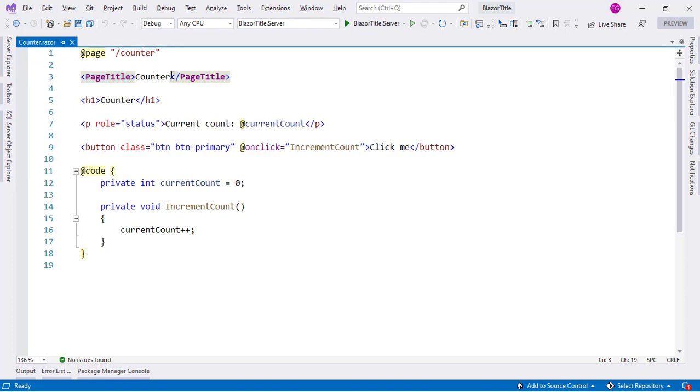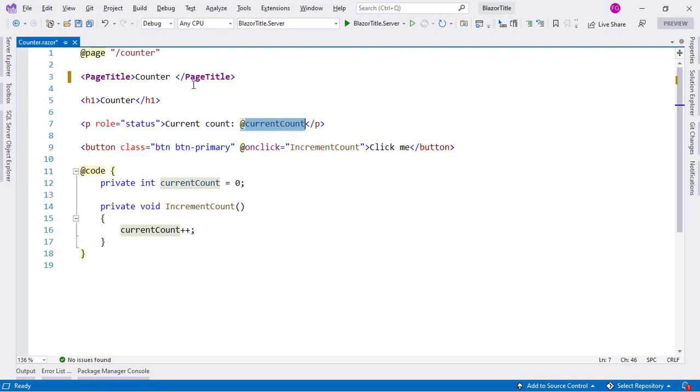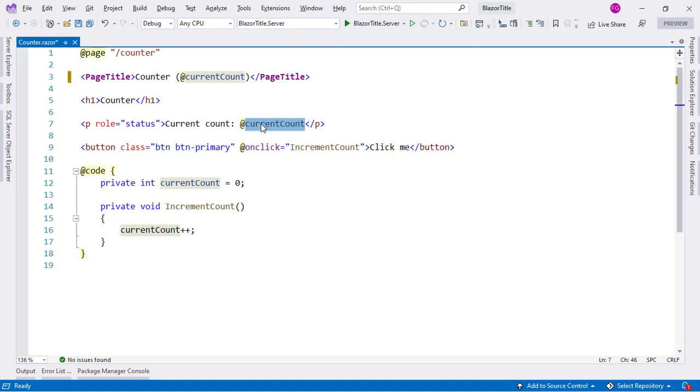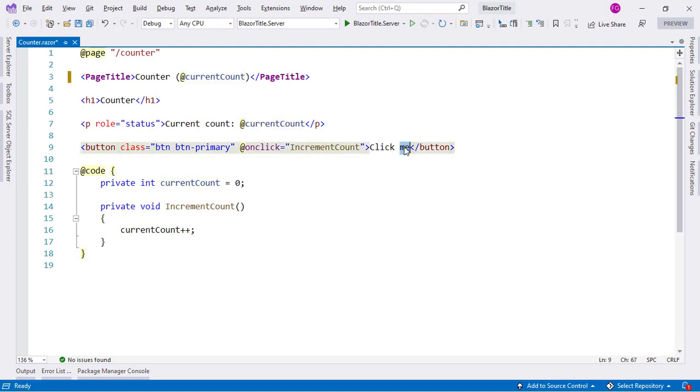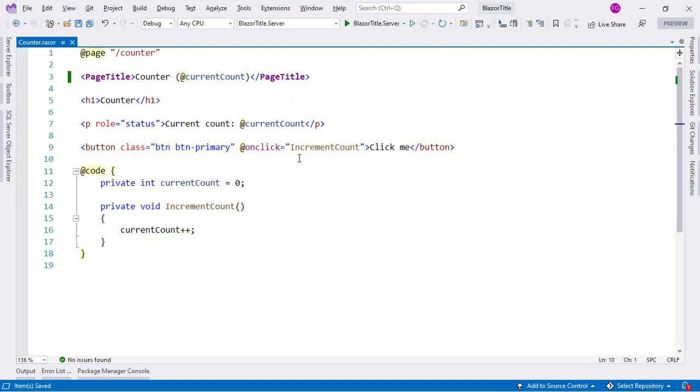Now we're not limited to just having a static string here. We can have a dynamic value. For example, if I copy this currentCount variable, I can paste it here. And as you know, this currentCount variable will get updated every time I click on the button that is on the page. So let's see that every time I click on the button, we're going to be updating the title of the page.